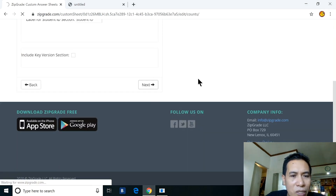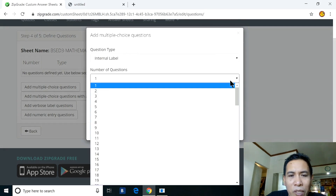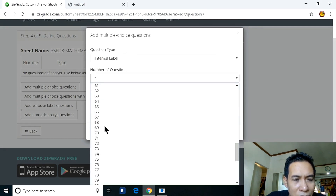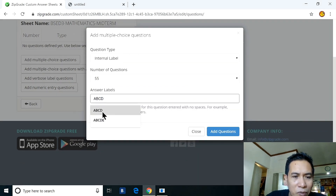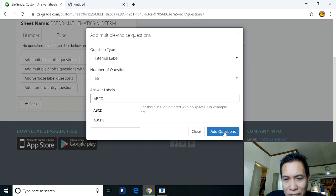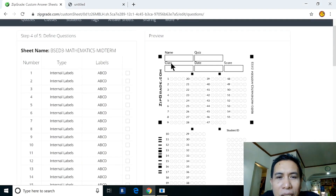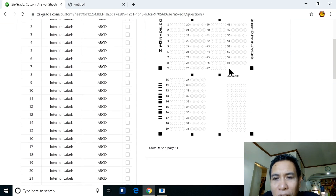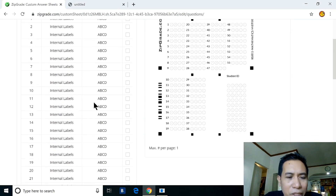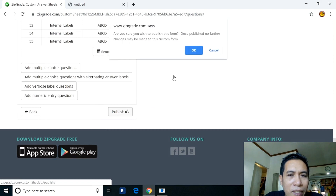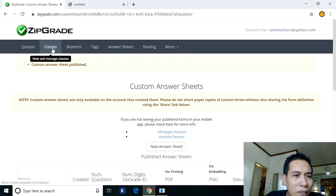Set five digits for the ID. Click Next. Add multiple choice questions — for example 55 questions with choices A, B, C, D (remove E). Click 'Add Questions.' Review the preview showing Name, Quiz, Class, Date, and Score. Click 'Publish.' That's it.